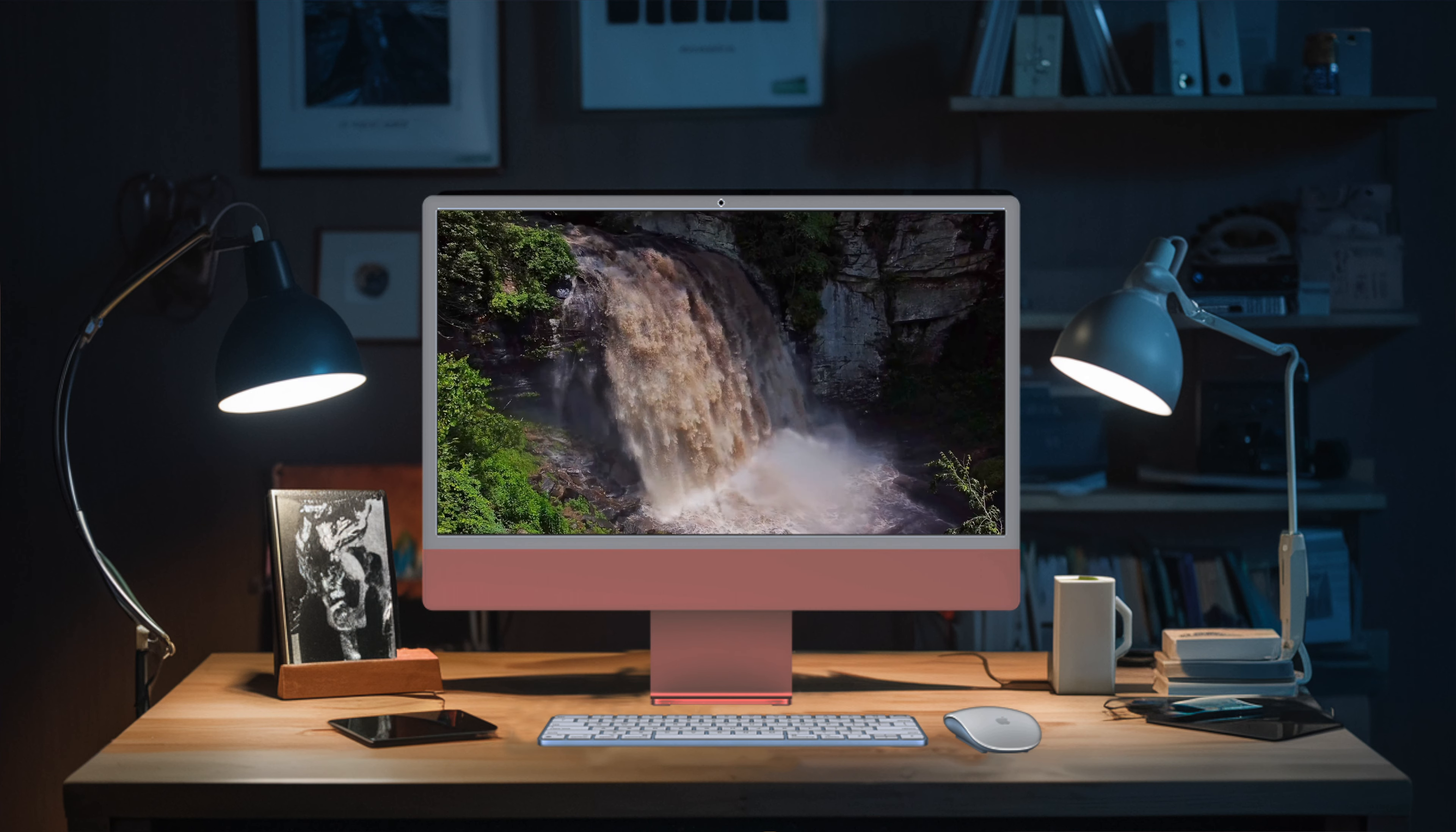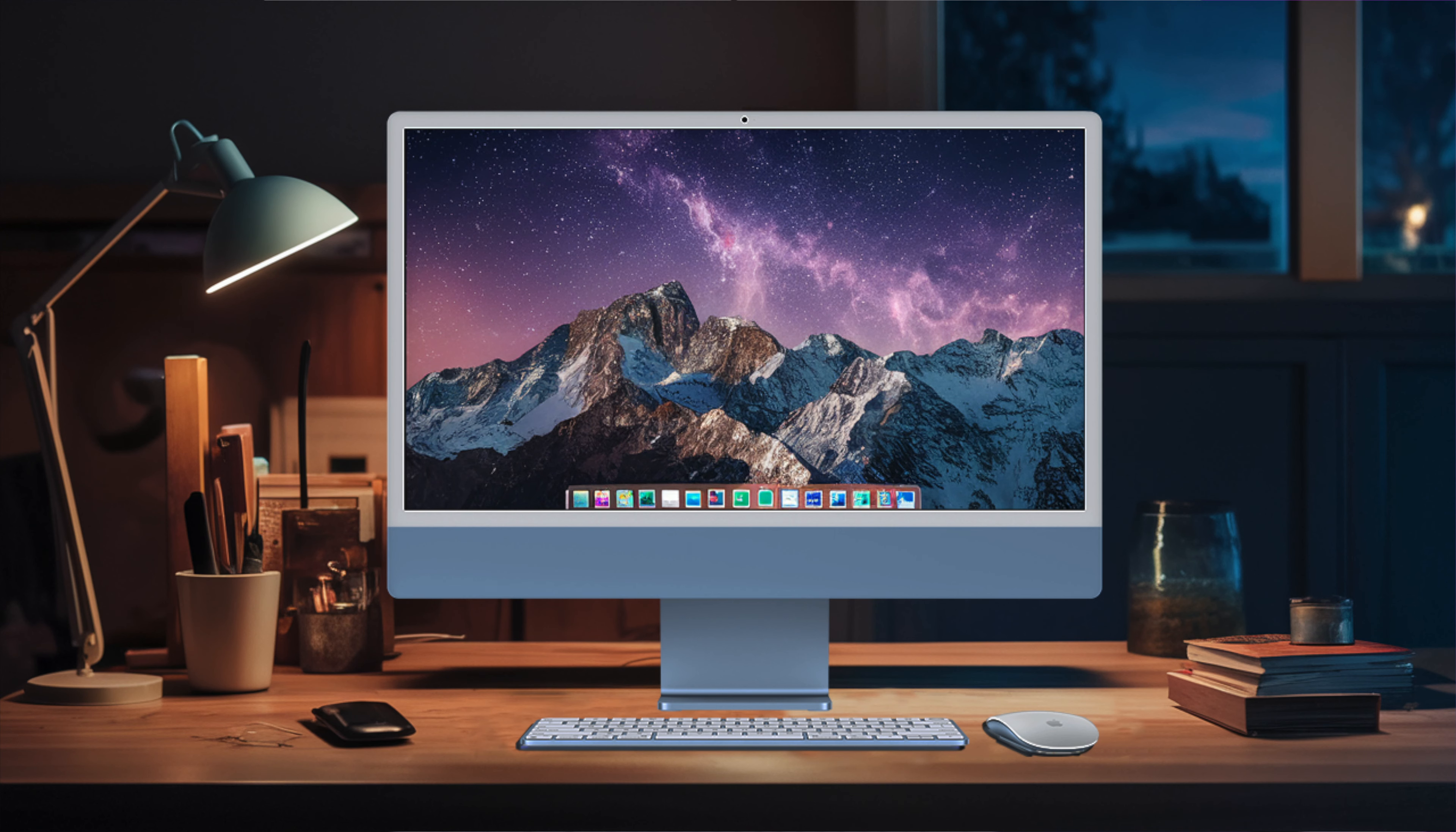With all these features, the Apple iMac 24 truly earns its place as a go-to choice for everyday home computing.